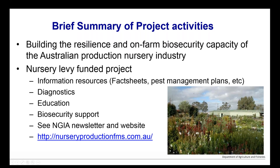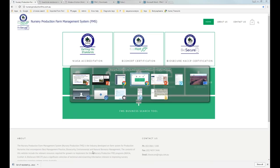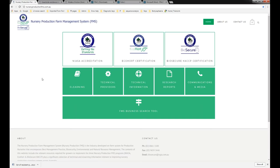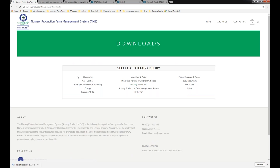We're providing biosecurity support to NGIA, which is more of a whole-of-industry sort of thing. What we're going to do is briefly jump to the FMS website — nurseryproductionfms.com.au. There is a lot of information here. The search button is in the top right corner, and our fact sheets are in the technical information section. There are many different topics: pest diseases, irrigation, growing media.